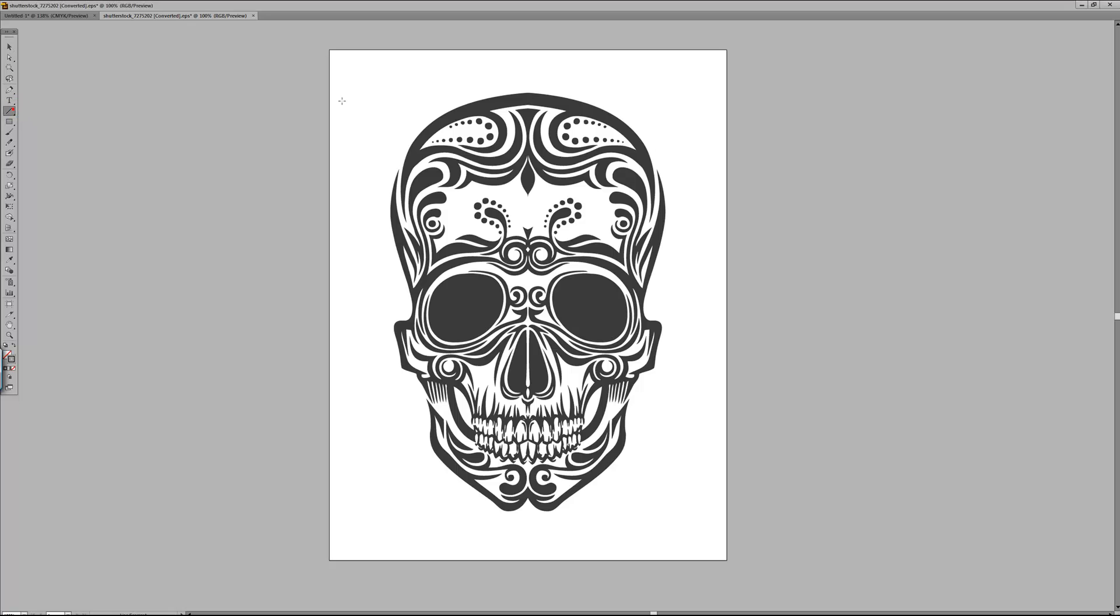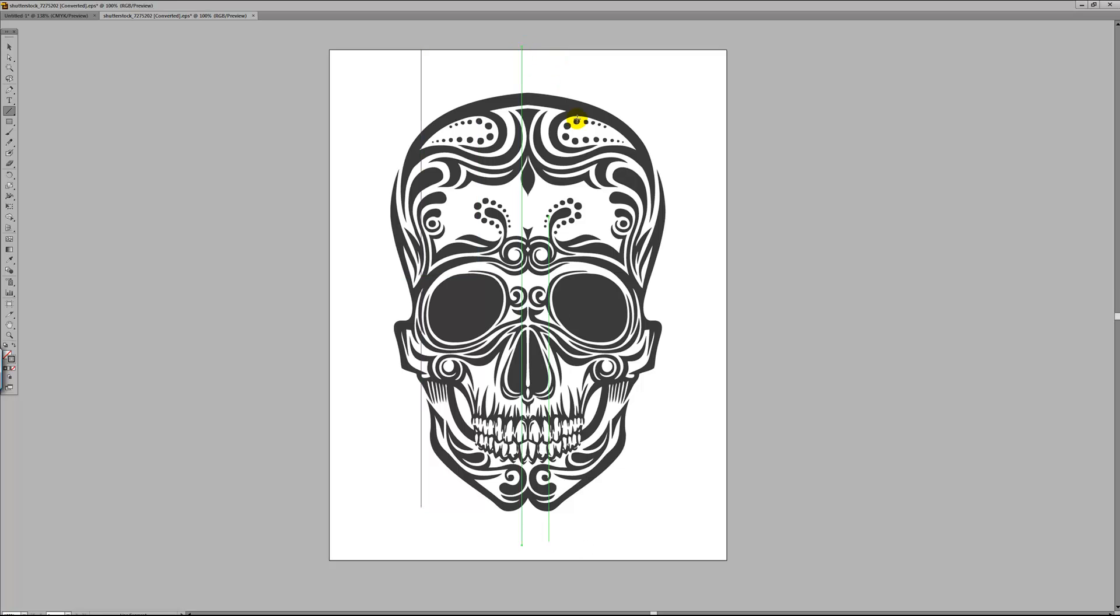So let's head over to the line tool. Let's start off by drawing some simple lines across the design of this skull.